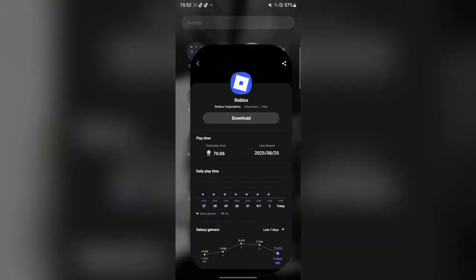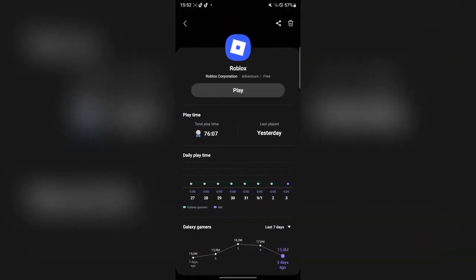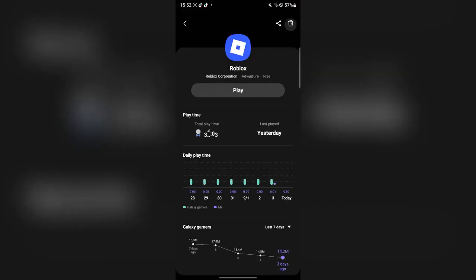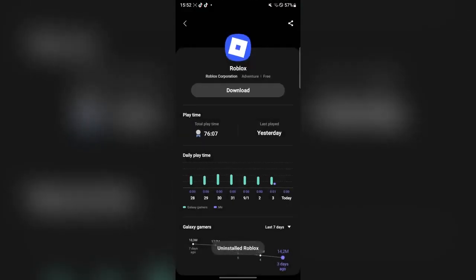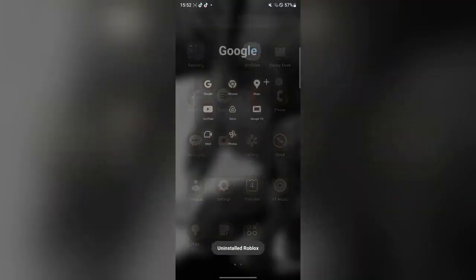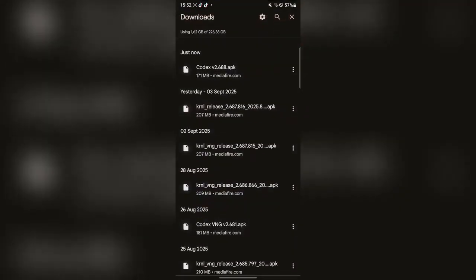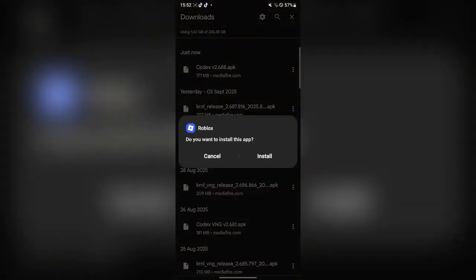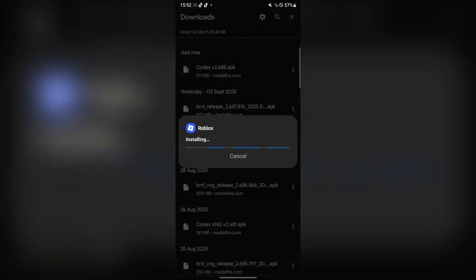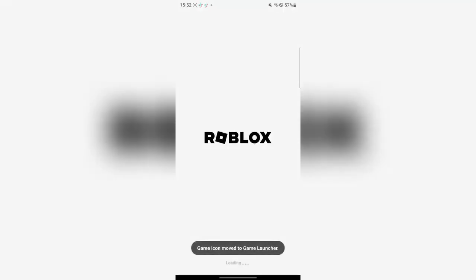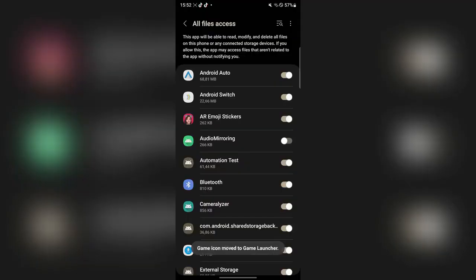If you have any other version of Roblox, simply go ahead and delete it right here. Now we can go back and simply run the app file — it simply installed it right here. Now let's open it just to show you guys that it actually works.